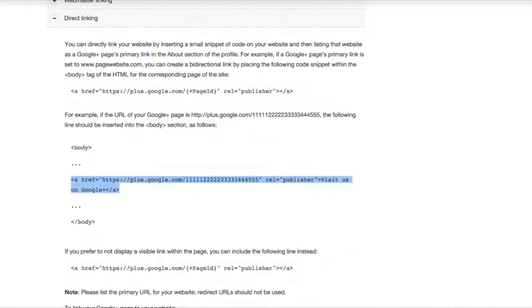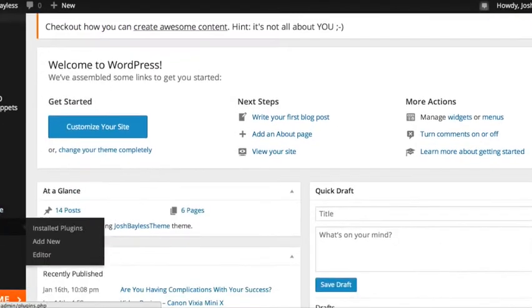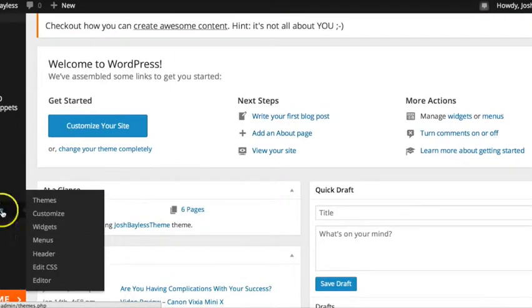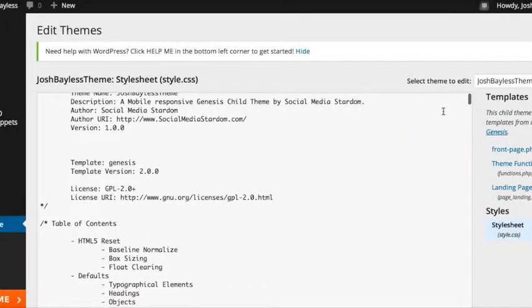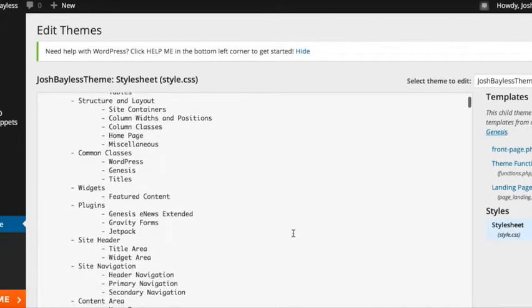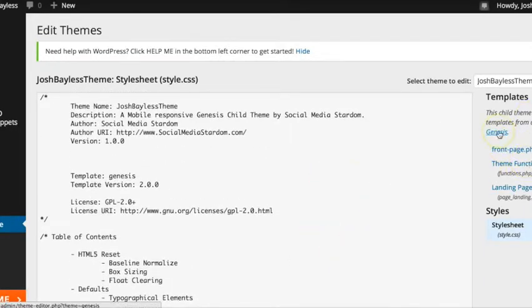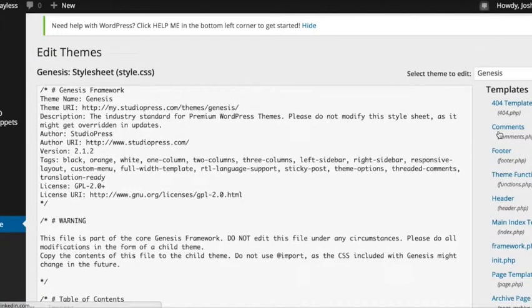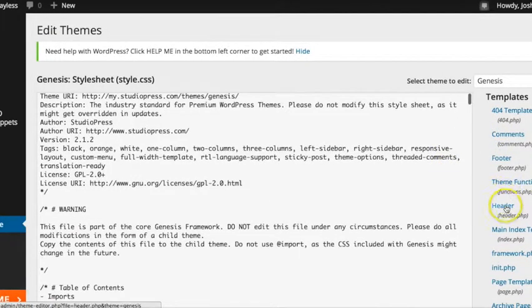And then you will go to your WordPress site. You'll go to appearance, and then you'll go to editor. And you'll see here that mine is in what they call a child's theme. You need to go to Genesis first, and then you need to go to header.